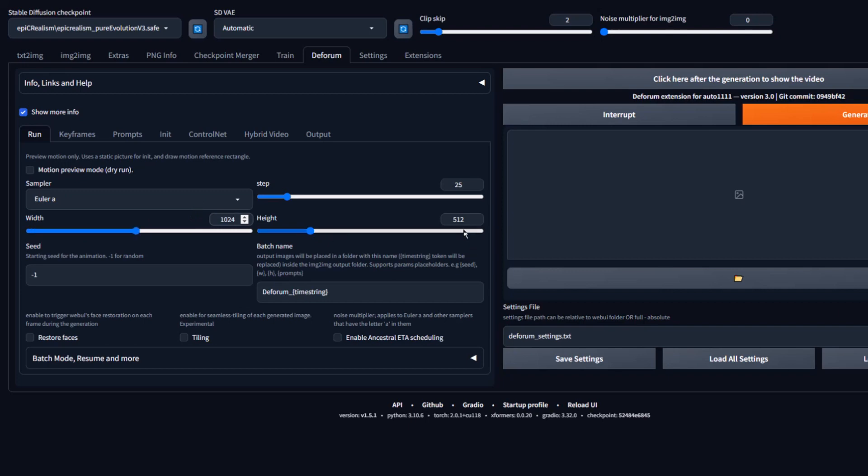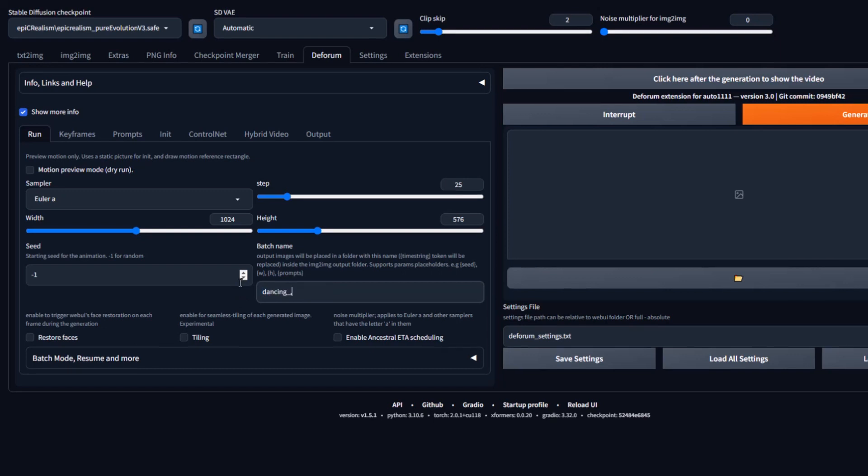Change the width to 1024 and the height to 576. If you're going with a tall video, swap the width and height values. Keep the seed at negative 1 and for the batch name, name it something you'll remember. For me, I named it Dancing Man.